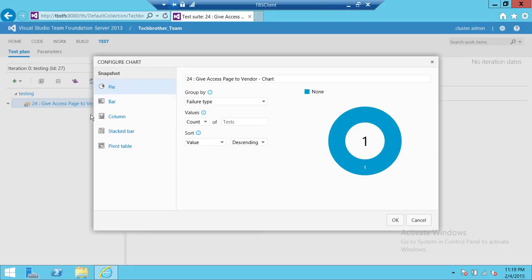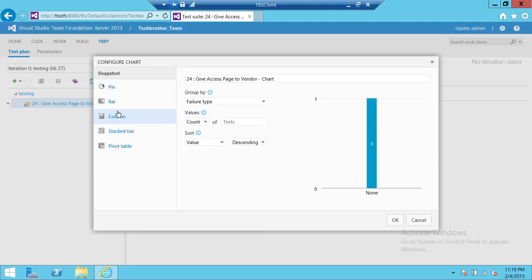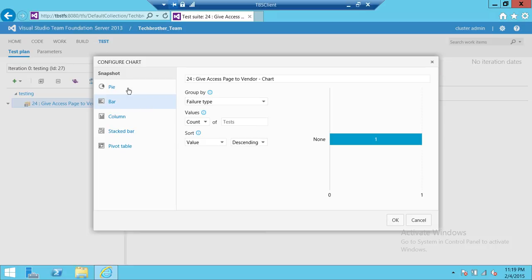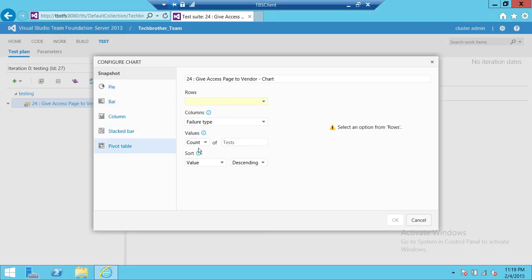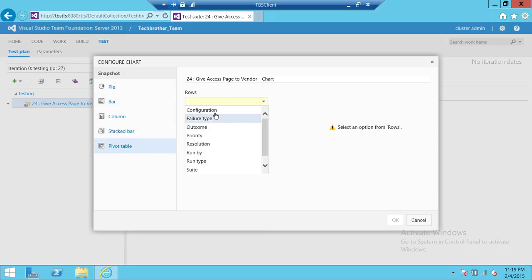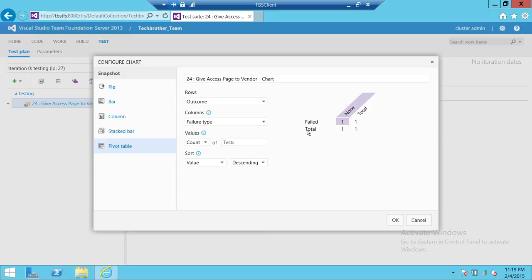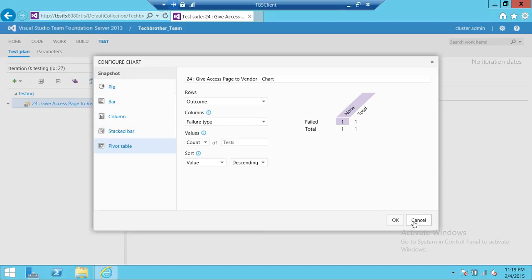Up here you can choose what kind of chart you want: pie chart, bar, column, stack bar, and pivot table. I particularly like pivot table — you can select Outcome and this is how it looks. Whatever chart type you like, these are the options available in Team Foundation Server web access.